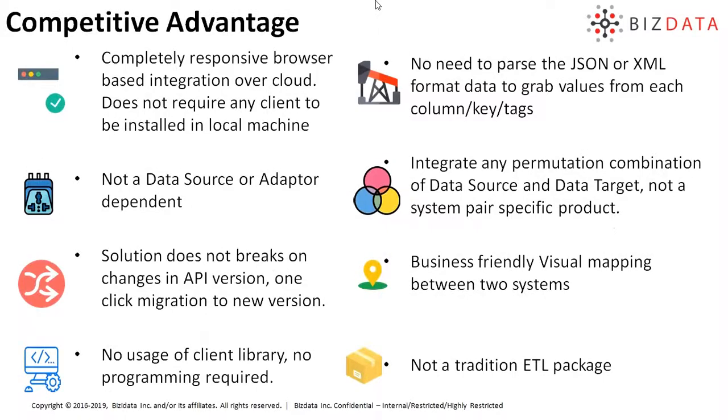As an added advantage, EZ Integrations does not require any client to be installed in local machine because integration is cloud-based solution. Integration between source and target can be any combination, and one-click migration to new version is an added advantage, so there won't be any hassle in API version management.